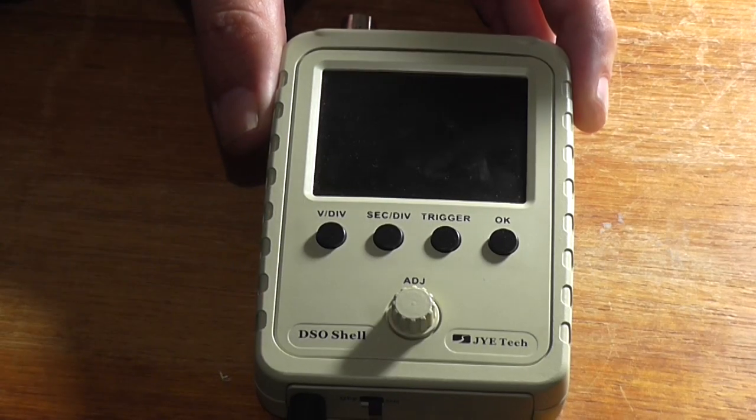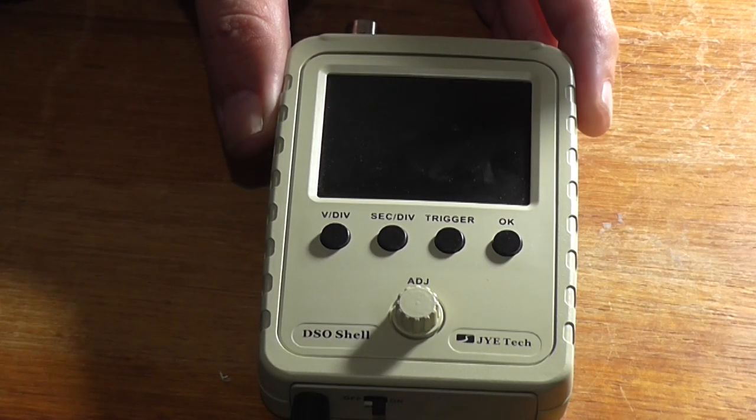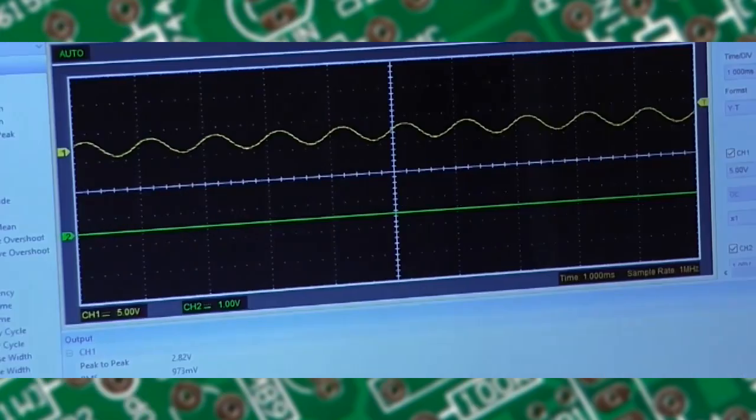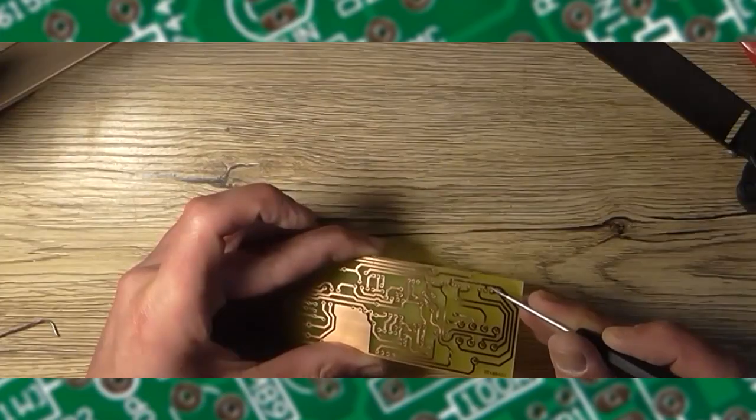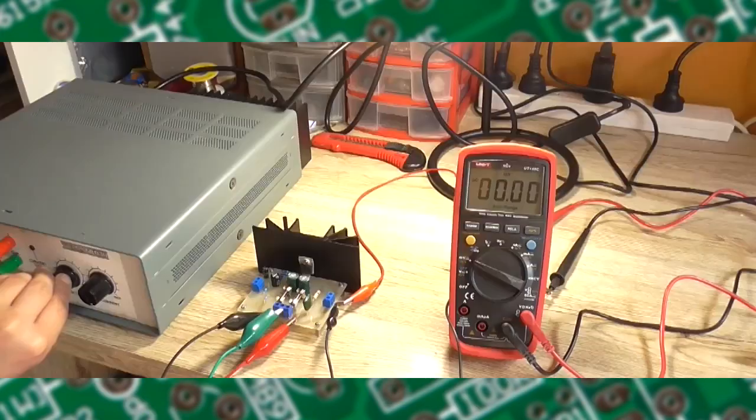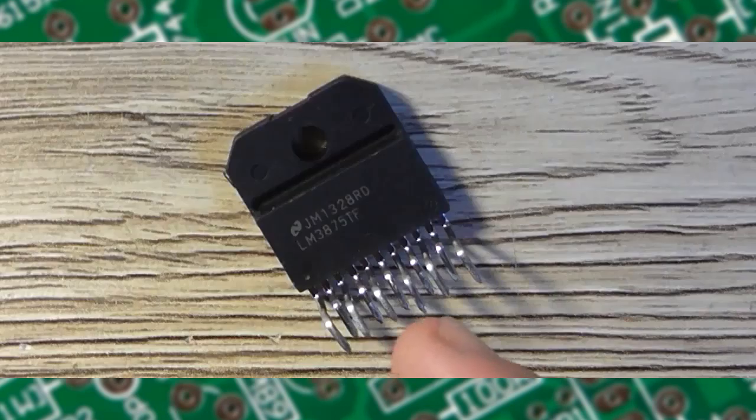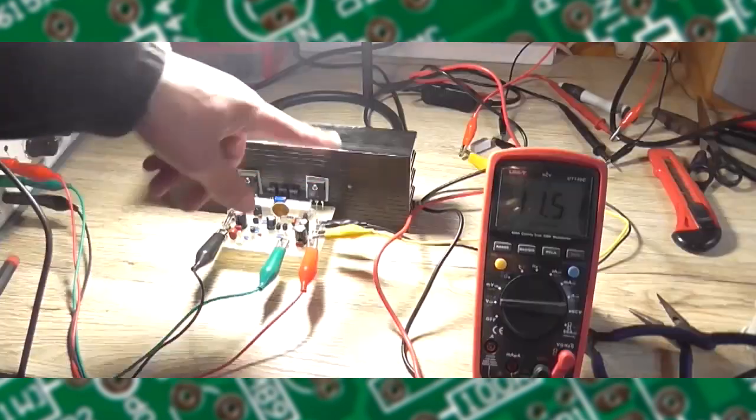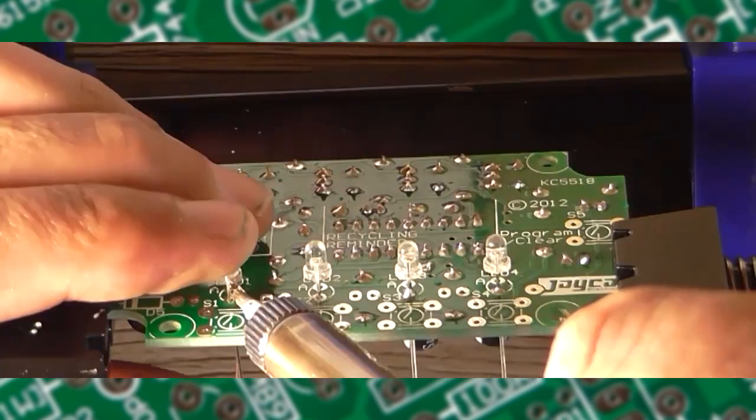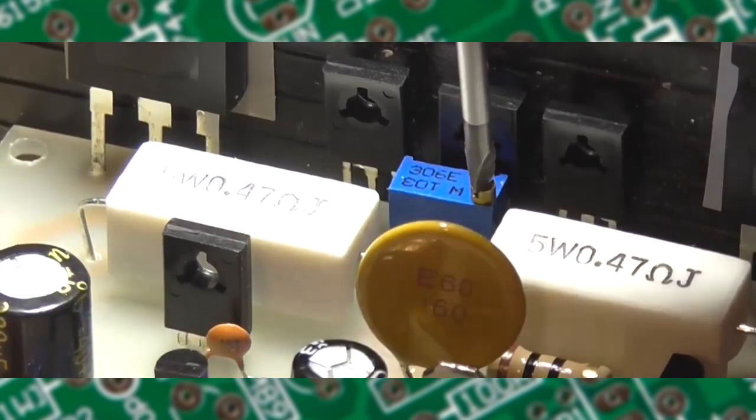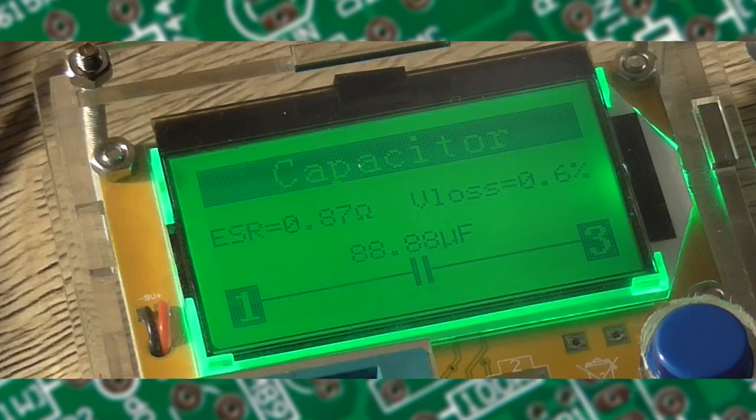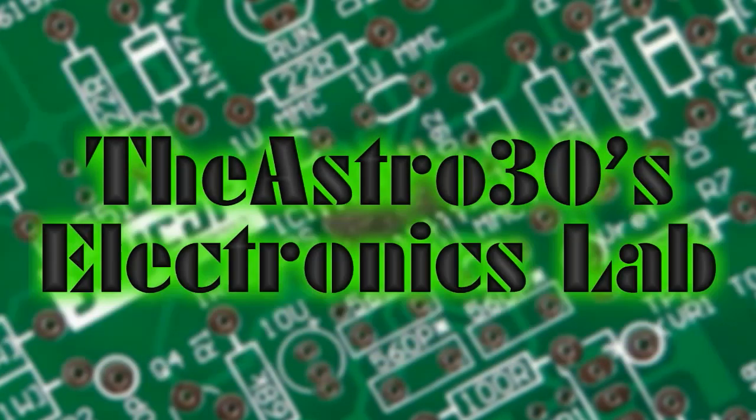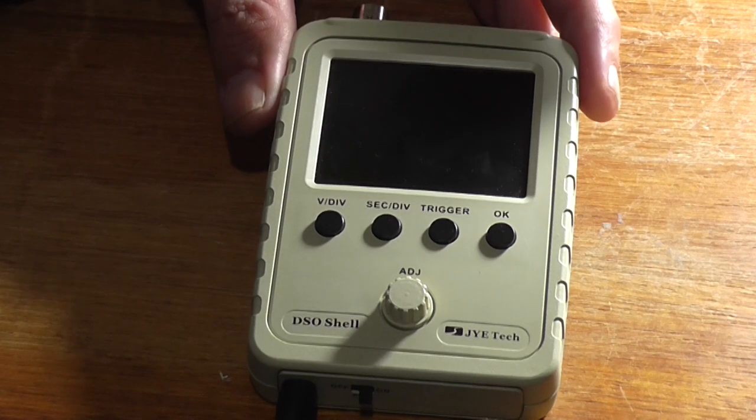Well, this thing no longer works properly. Greetings, the Astro 30 here again.